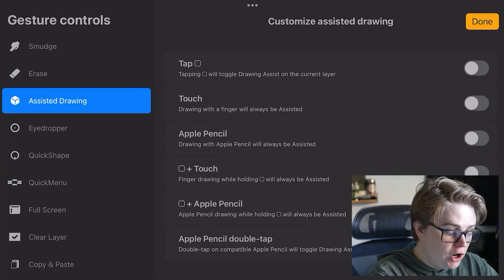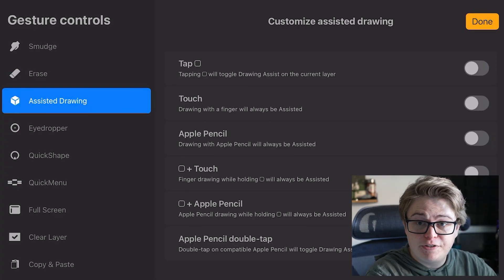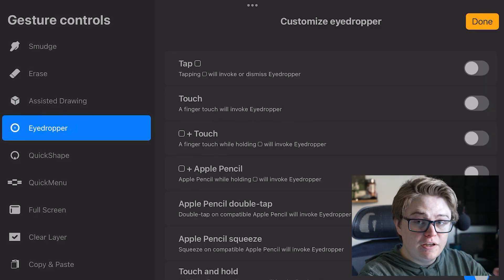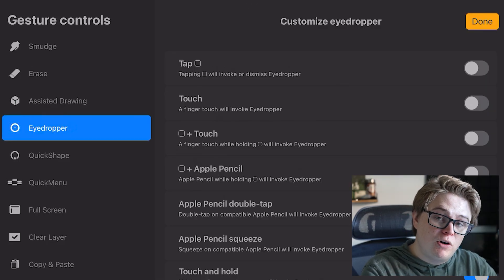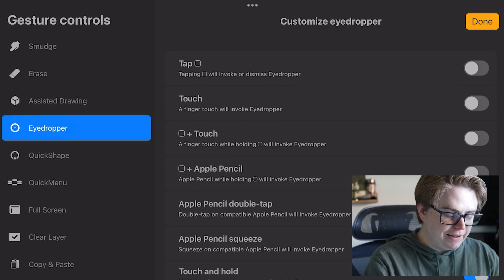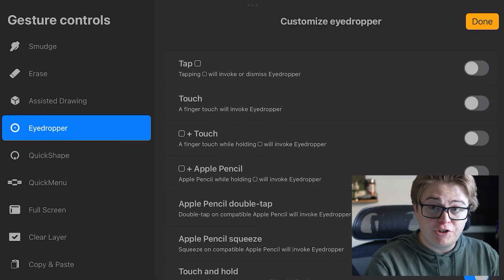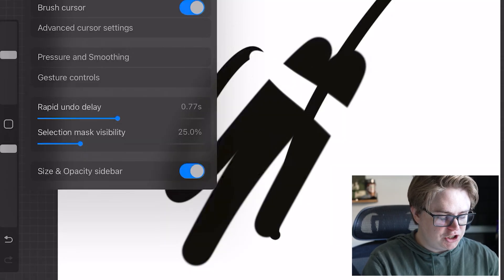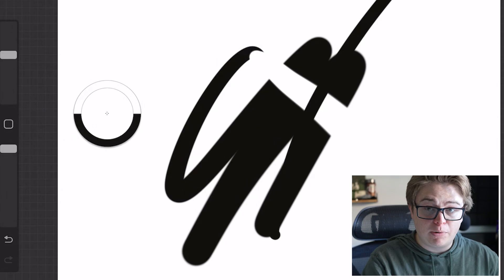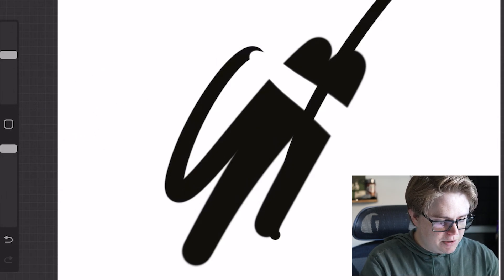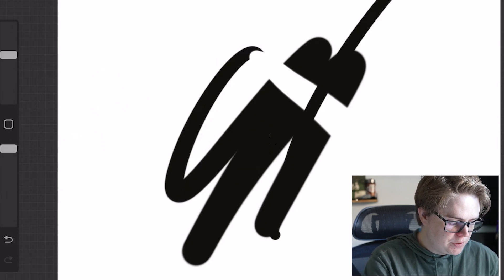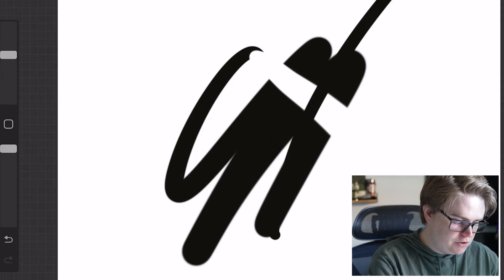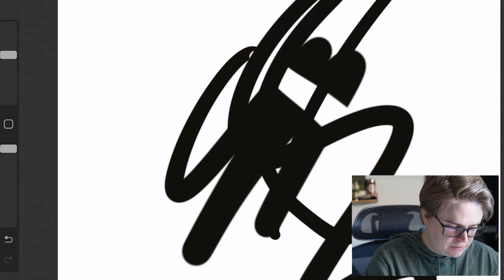Assisted drawing, this will allow you to turn on and off assisted drawing. Eyedropper is allowing you to select somewhere on your canvas and pull the color from it. I like to leave the eyedropper on touch and hold, which allows me, with my finger, touch anywhere on the canvas, and this little eyedropper will pop up, and that will allow me to pull the color from anywhere I want, while I'm drawing, without having to pull up the color settings.